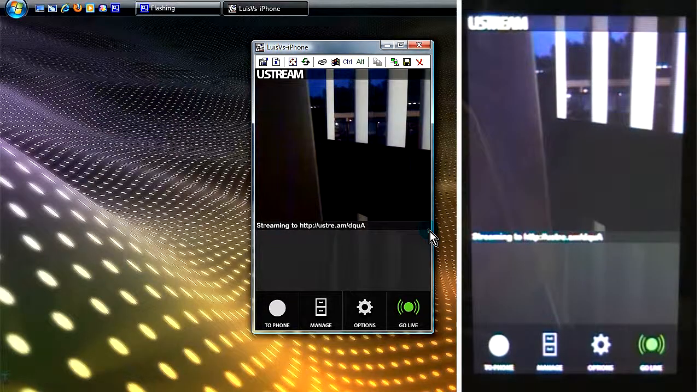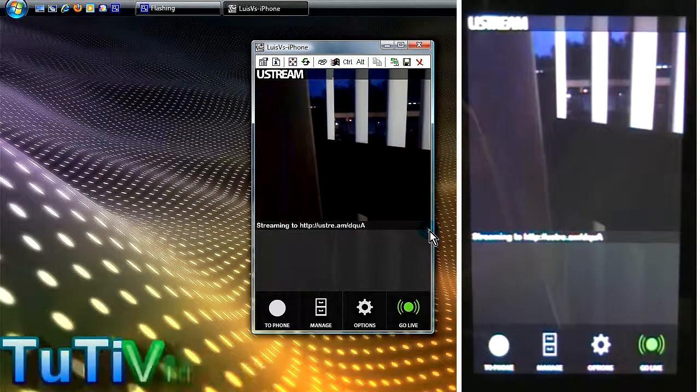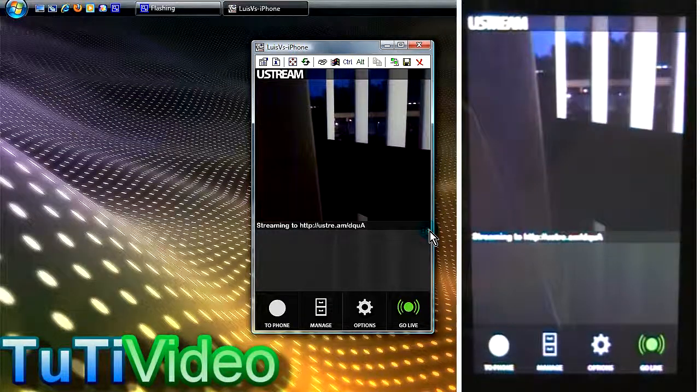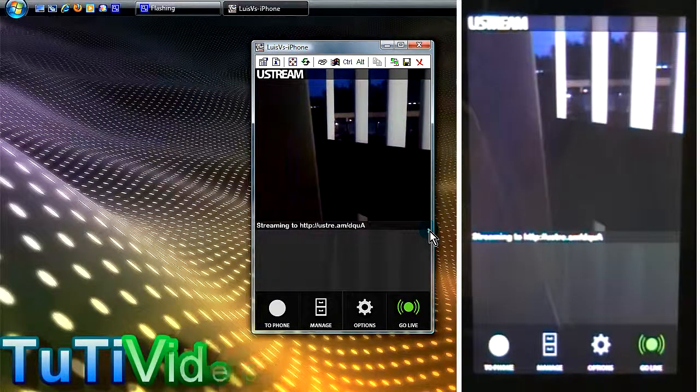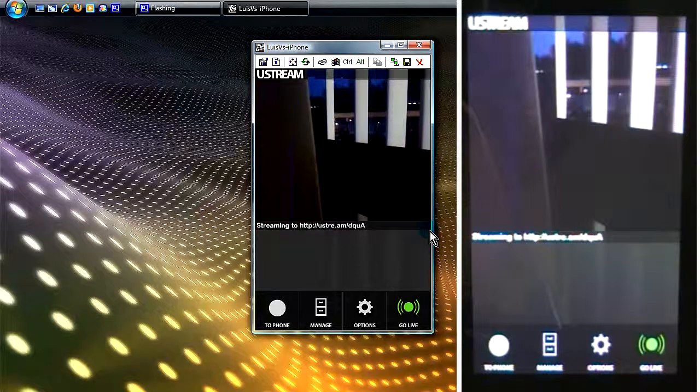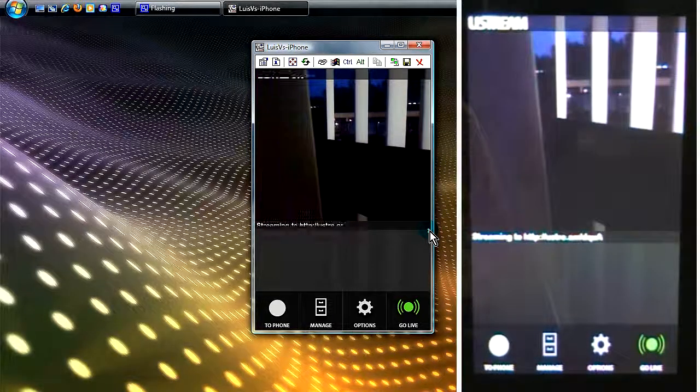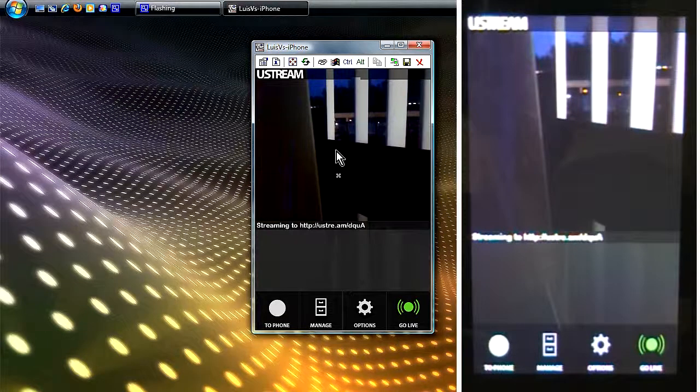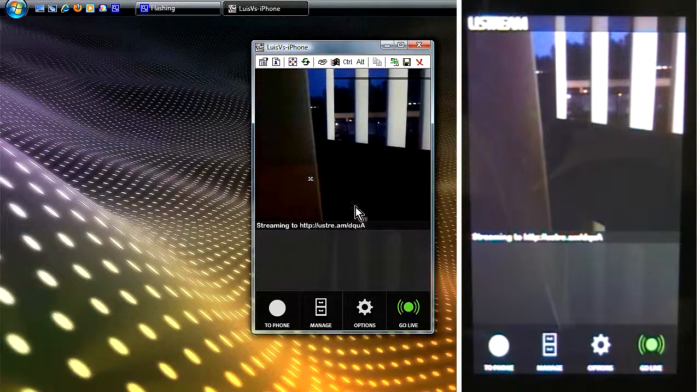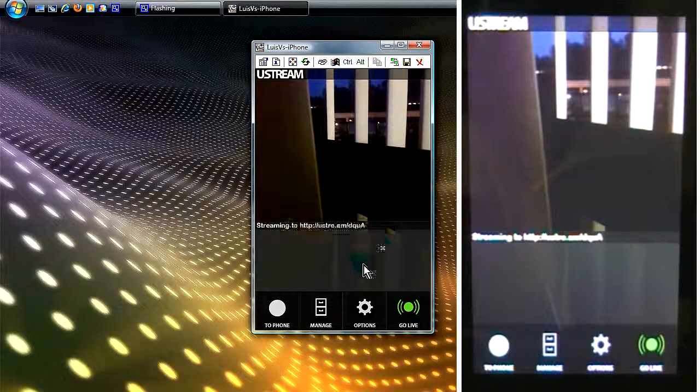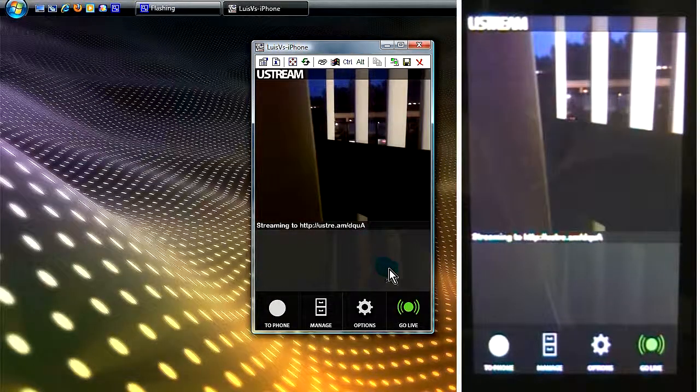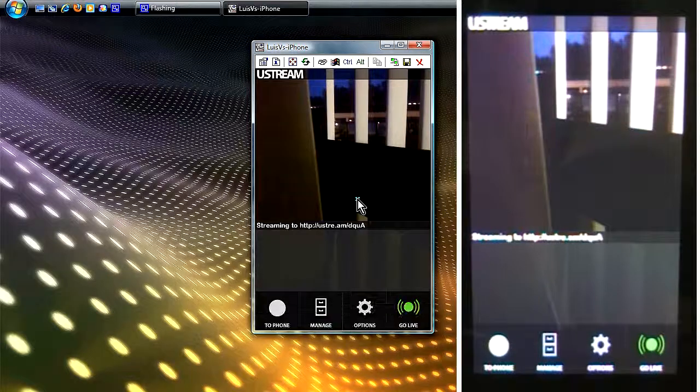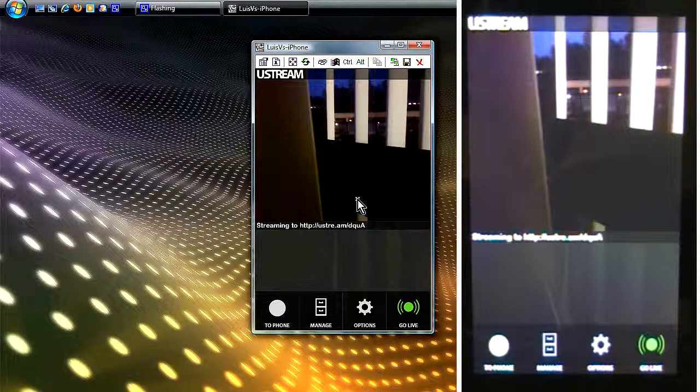What's really cool about this is you don't have to do a whole lot of settings or setup for this application. It's real easy and simple. All you have to do is launch the application and you'll see the image that the camera is seeing on your iPhone.